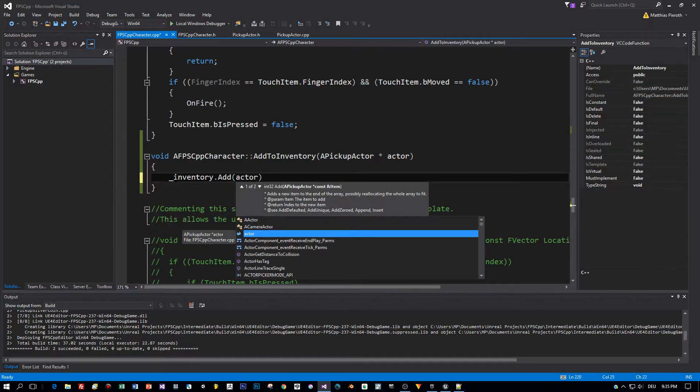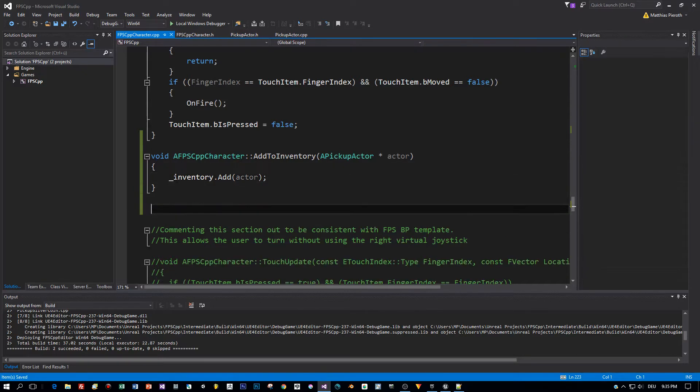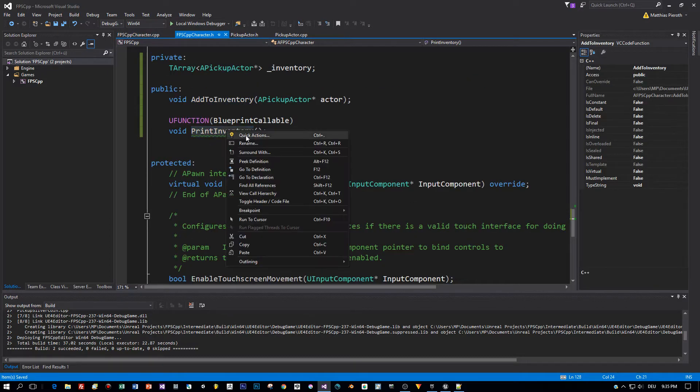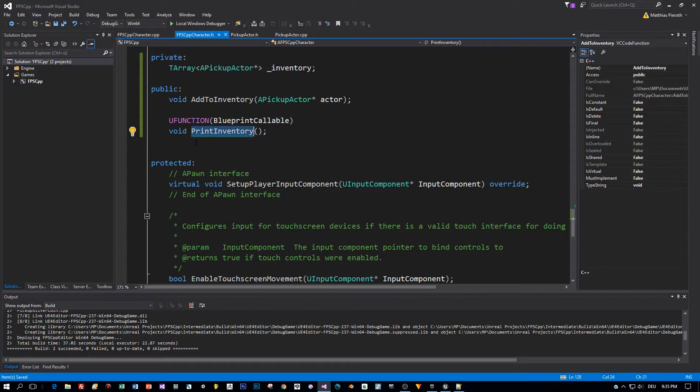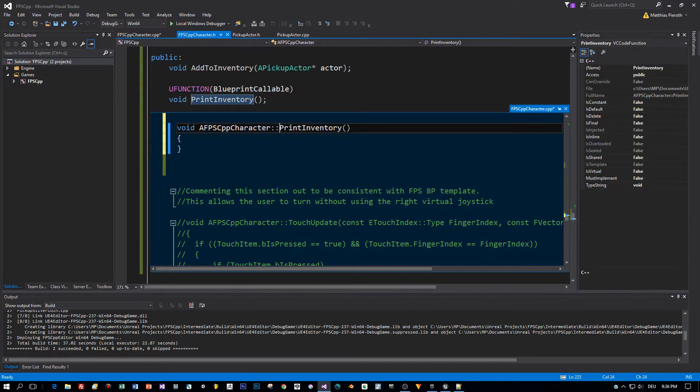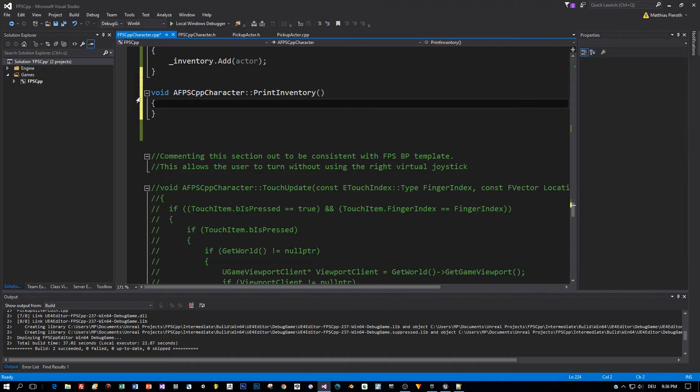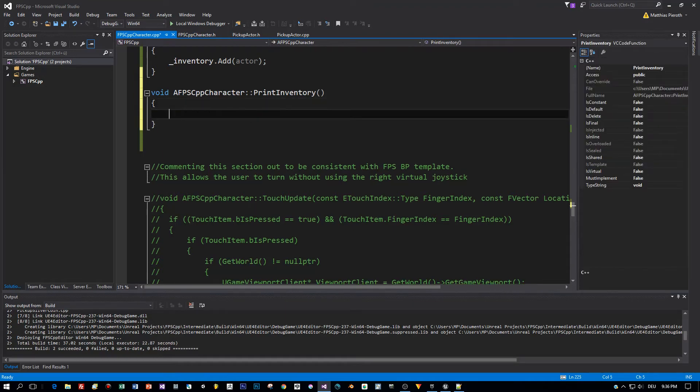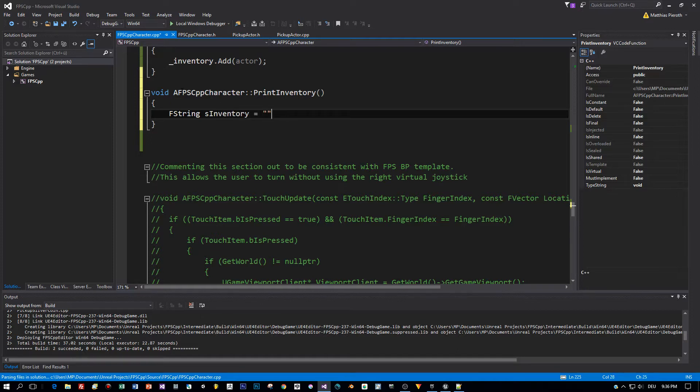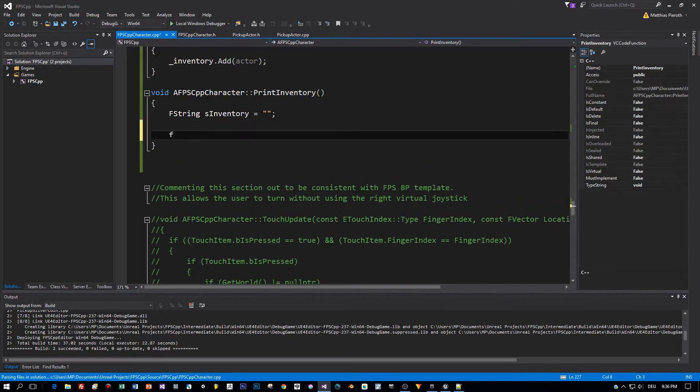Now let's implement the print inventory, that's a bit more complicated but not really. We created the definition and what do we have to do to print out all the items as one string on the screen? Well we have to concatenate all the items to one string and then we print them out. This is really just for debugging purposes but it's a nice C++ training.